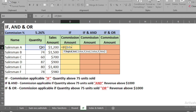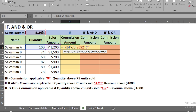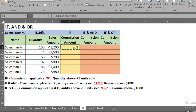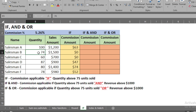We type equals, IF, press Tab. The logical test is quantity greater than 75, so we type greater than 75, put a comma. If true, we multiply the commission percentage — fixing the cell with F4 — by the sales amount. If false, we type 0, close the bracket, and press Enter. We copy it down and see that salesmen B and C, who sold less than 75 units, receive no commission.